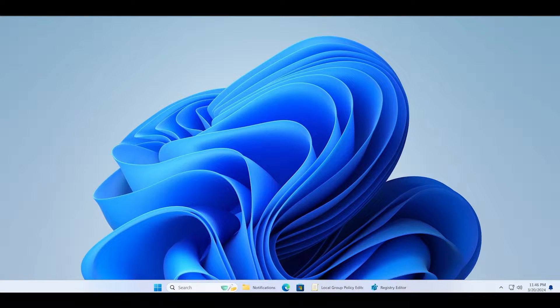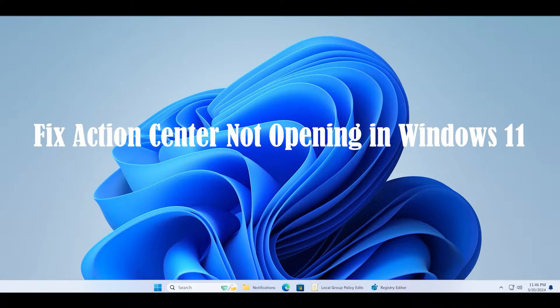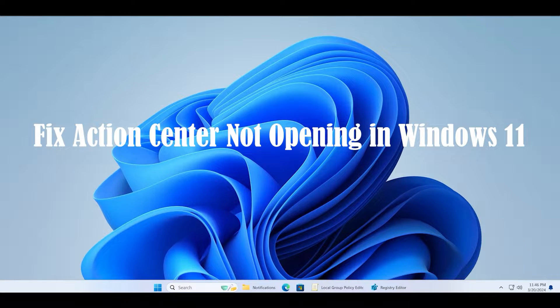Welcome to the TechUrker Guides channel. Today we will discuss why the Action Center is not opening or working on a Windows 11 PC.